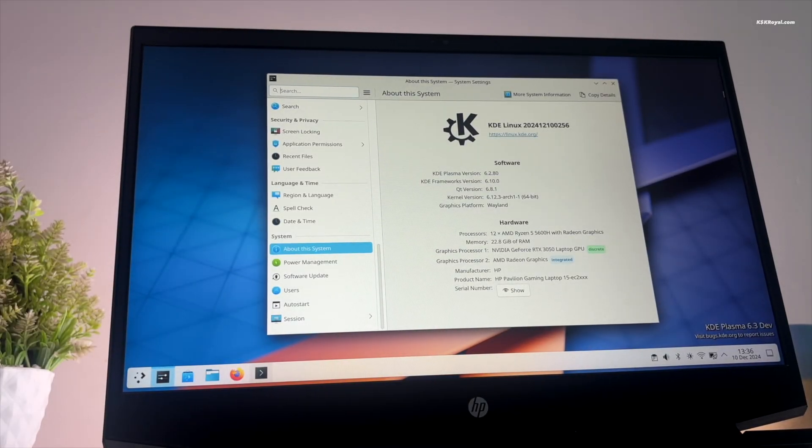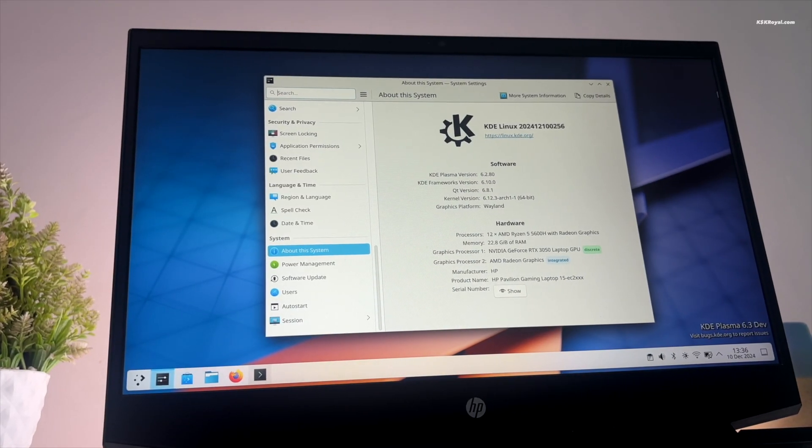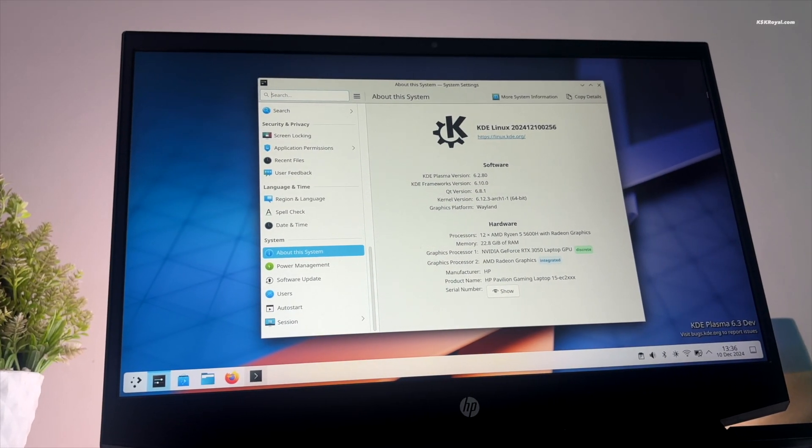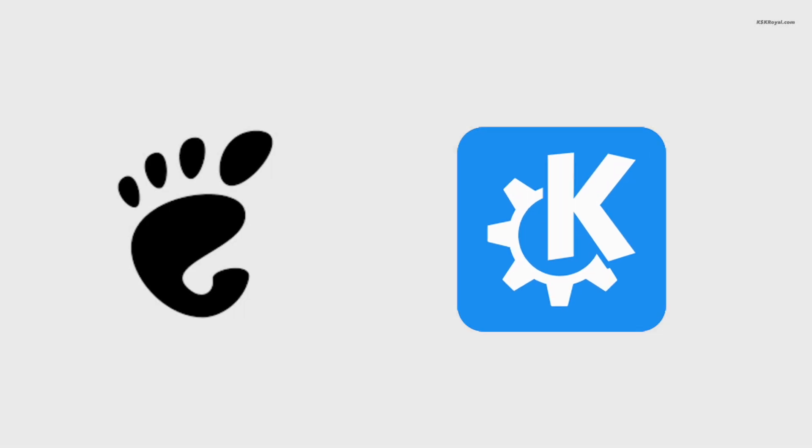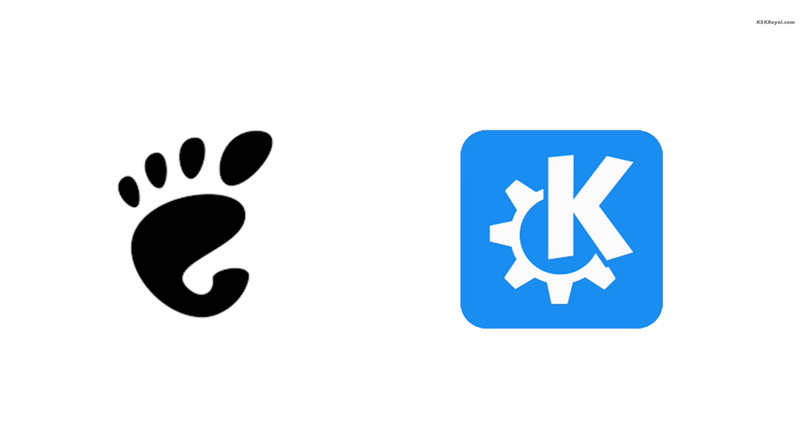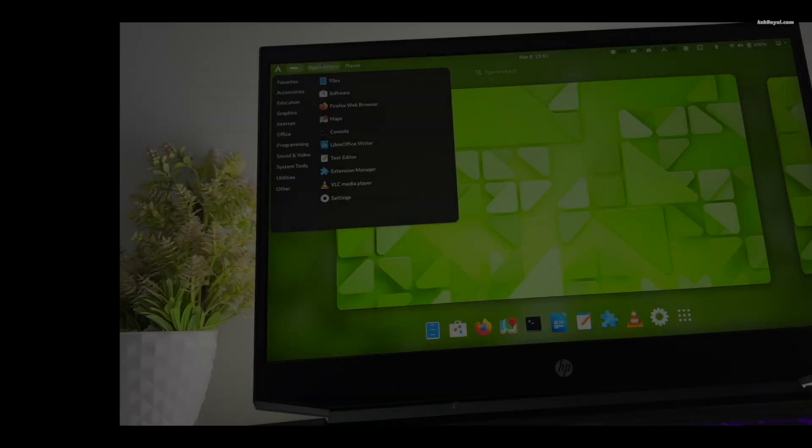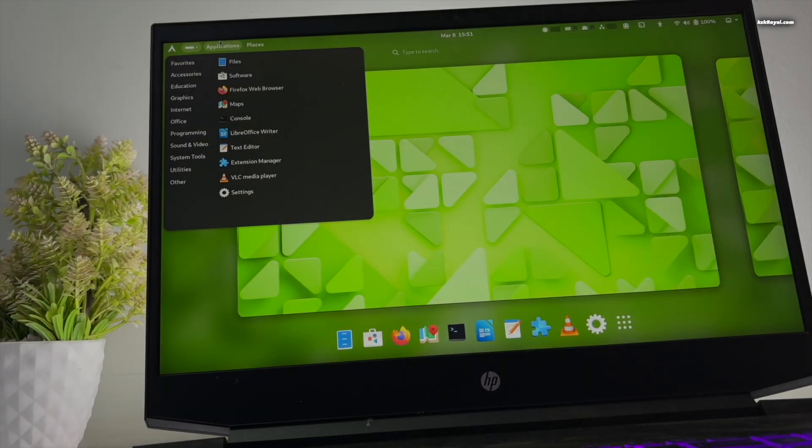Finally, KDE is making its own distro. GNOME and KDE are the best-in-class desktop environments for Linux distros.